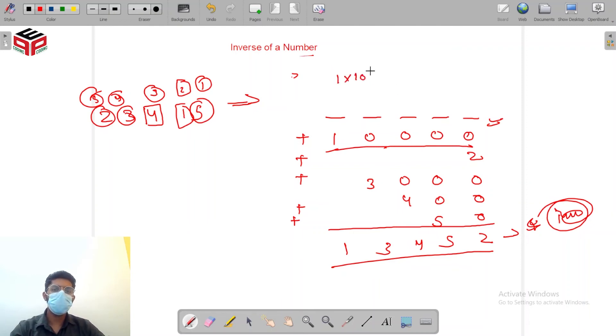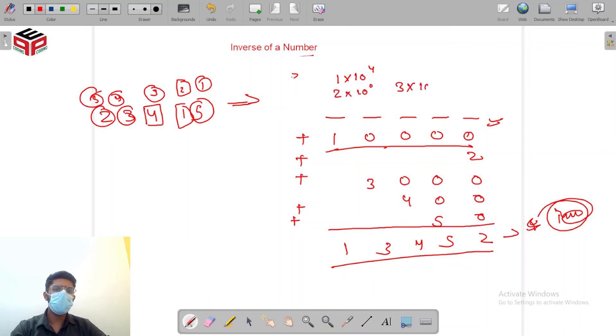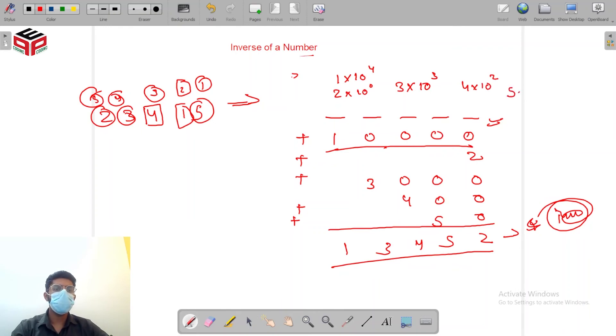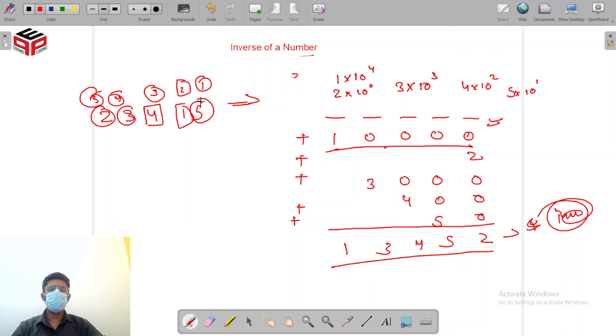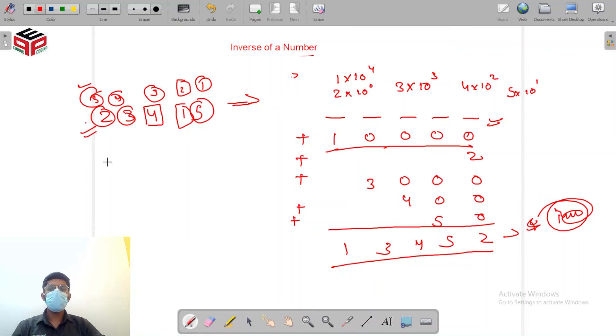So now I need to somehow find a way that 1 becomes 1 into 10 to the power 4, 2 becomes 2 into 10 to the power 0 and 3 becomes 3 into 10 to the power 3, 4 becomes 4 into 10 to the power 2 and 5 becomes 5 into 10 to the power 1.